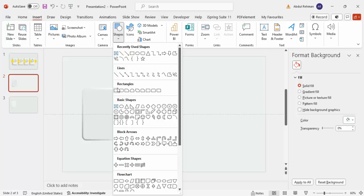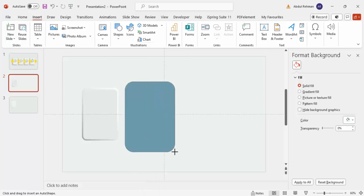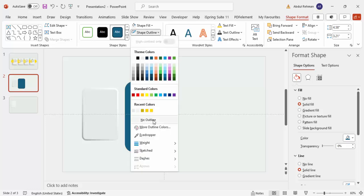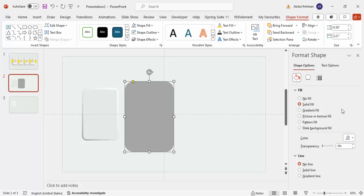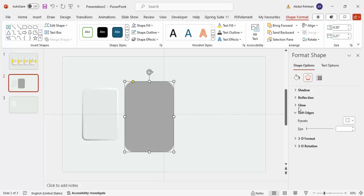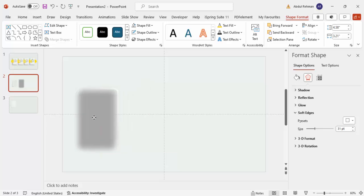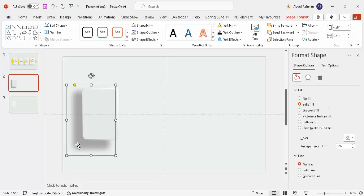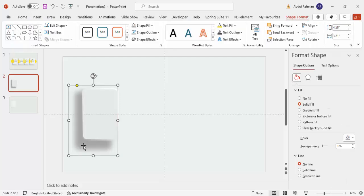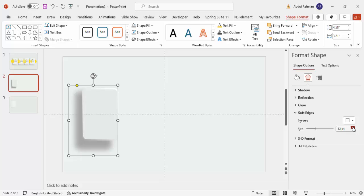For the shadow effect, go to Insert > Shapes and select a rectangle. Set outline to no outline, and shape fill to a gray color. Then go to Effects, under Soft Edges increase the soft edges value, then send this shape to back. You can adjust the soft edges more depending on the requirement.